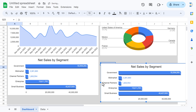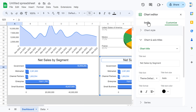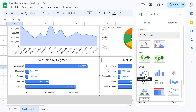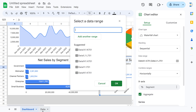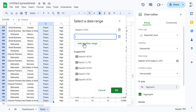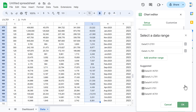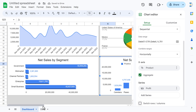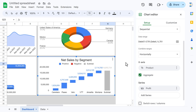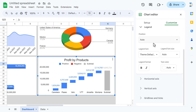Make a copy of that chart and paste it for the next visualization. Double-click and change the chart type to Waterfall chart. Delete the existing data and go to Data — select the product column, then add another range for the profit column. Click OK. Remove the unwanted labels and take profit as the value. In Customize, change the chart title to 'Profit by Products', then go to Legend and set it to None.